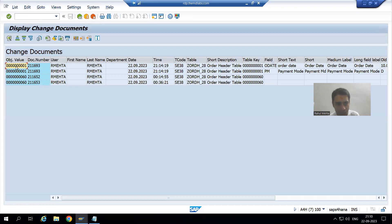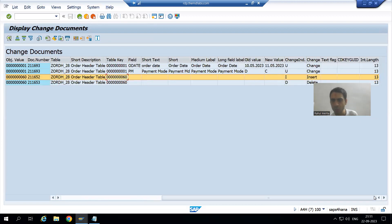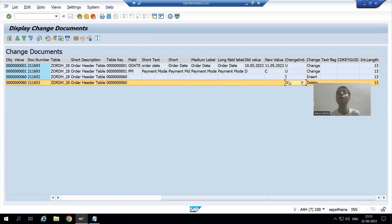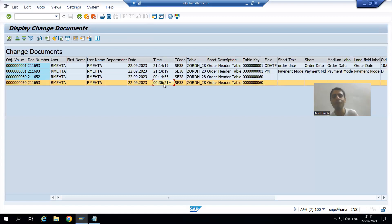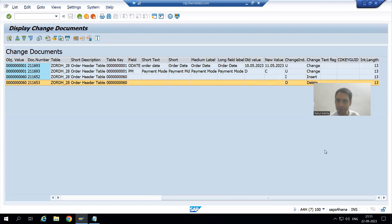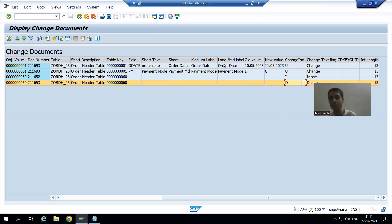We can clearly see the full complete log. For the update we changed order date and payment mode. We also have the insert and delete operations from yesterday — though they appear on today's date because I did this after 12 o'clock. So in total we can see four entries: two for the update, one for the insert, one for the delete.